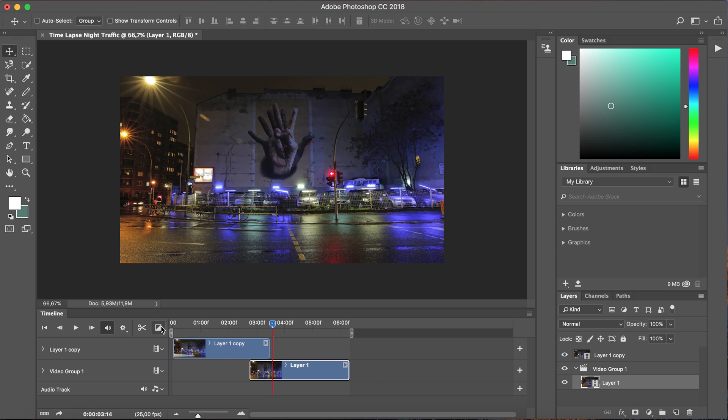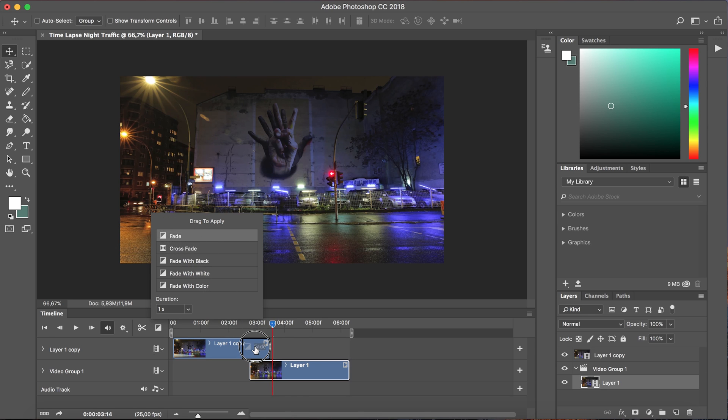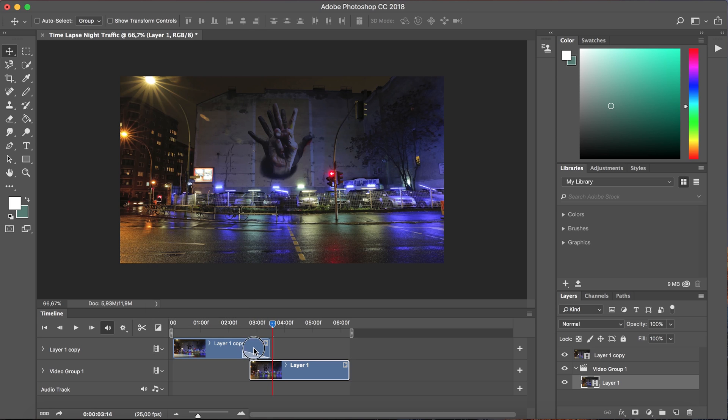I can do that by clicking on the transitions icon by selecting the top option fade and simply dragging and dropping that onto the upper layer.